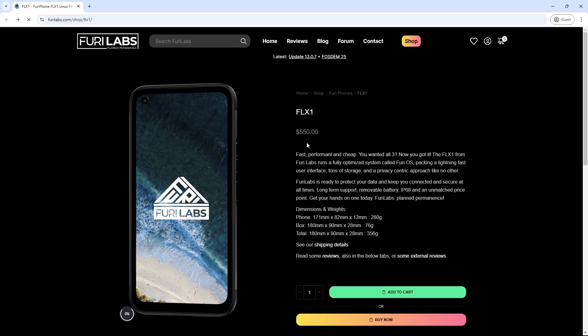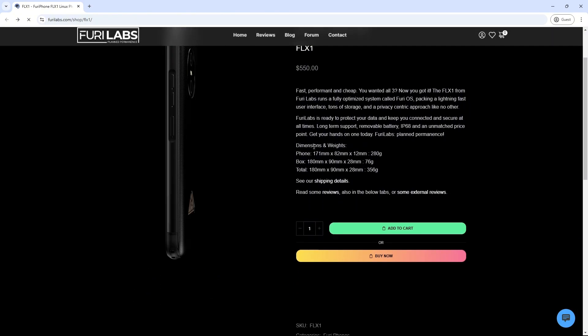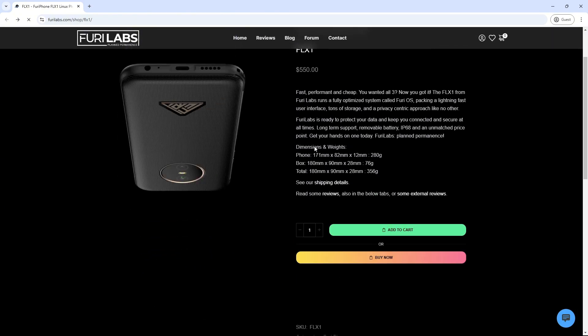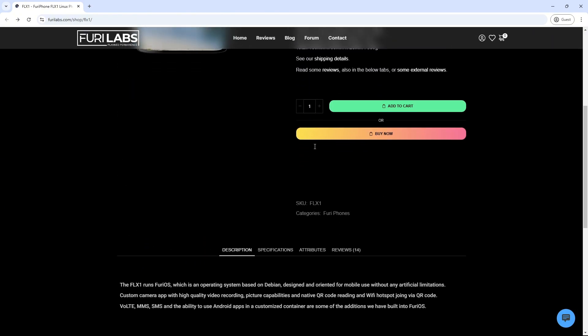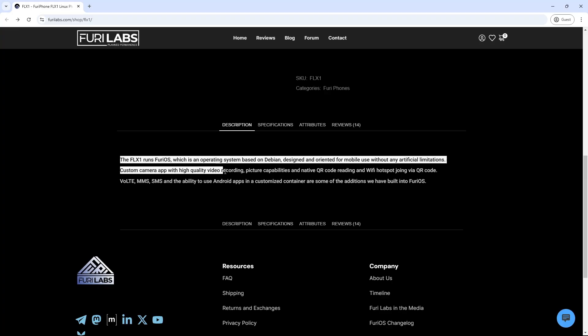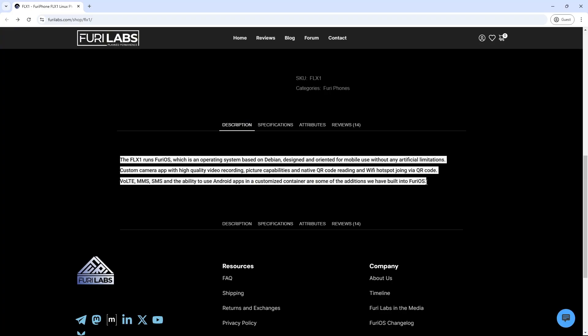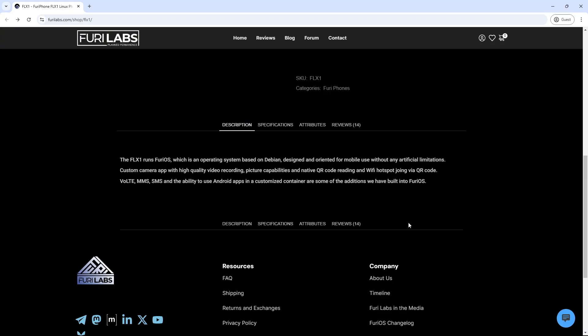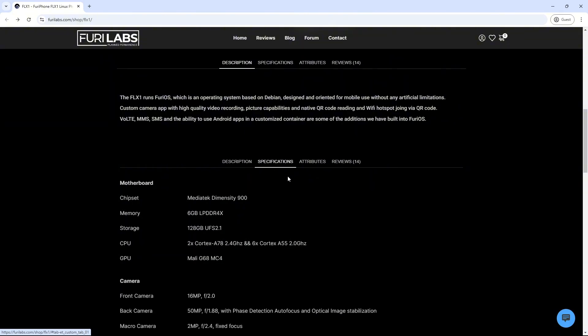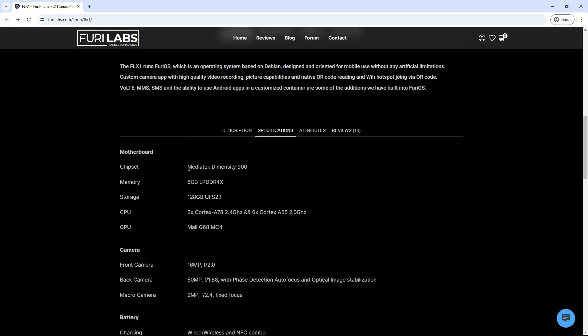Processor: Powered by the MediaTek Dimensity 900 SoC, featuring an octa-core setup with two 2.4GHz Cortex-A78 cores and six 2GHz Cortex-A55 cores, complemented by Mali G68MC4 GPU.